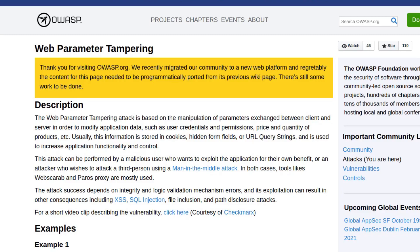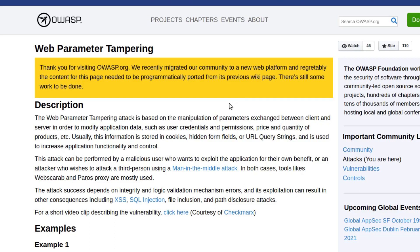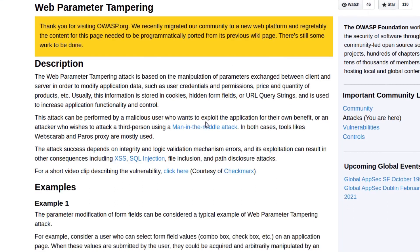Web parameter tampering is described by OWASP as manipulation of parameters exchanged between client and server in order to modify the application data that's being sent.